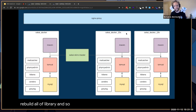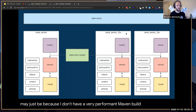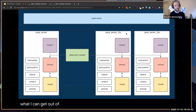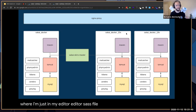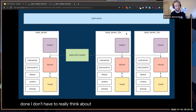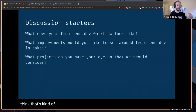I just save my file, alt-tab over to the browser, refresh, and the changes are there in a matter of less than a second or two — versus 10 to 20 seconds to actually rebuild all of library. That's increasing my speed significantly. That may just be because I don't have a very performant Maven build command, but that's one thing I really like about this workflow — just edit a Sass file, save, alt-tab, refresh, and it's done.